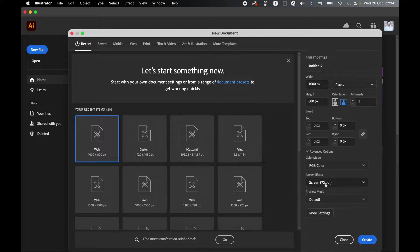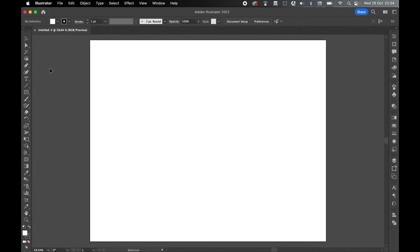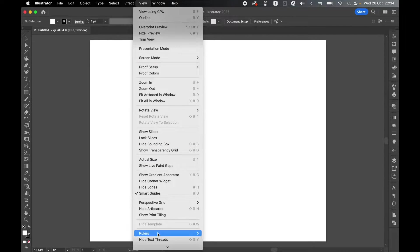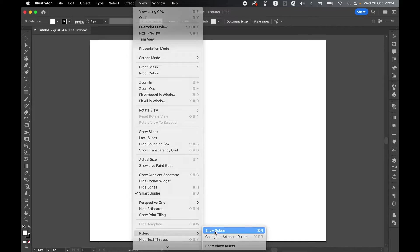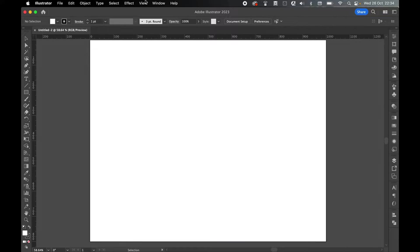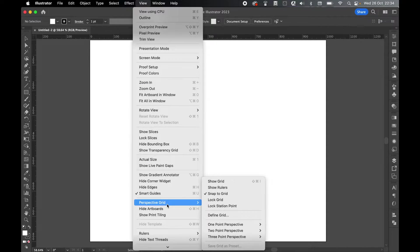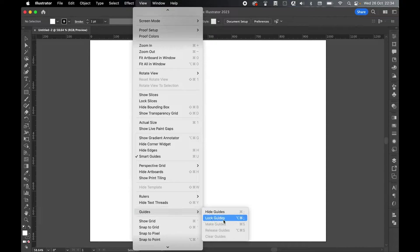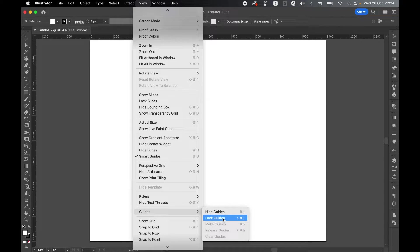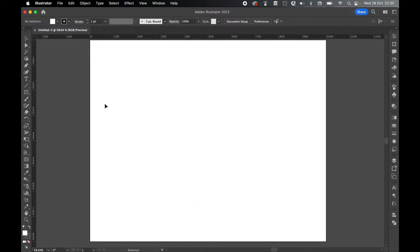So RGB 72. To start adding my guides, I'm going to simply go to View, Rulers and Show Rulers. And then I'm going to go to View, Guides, and I'm going to make sure Unlock Guides is the mode I'm on. That way I can continue to adjust the guides.